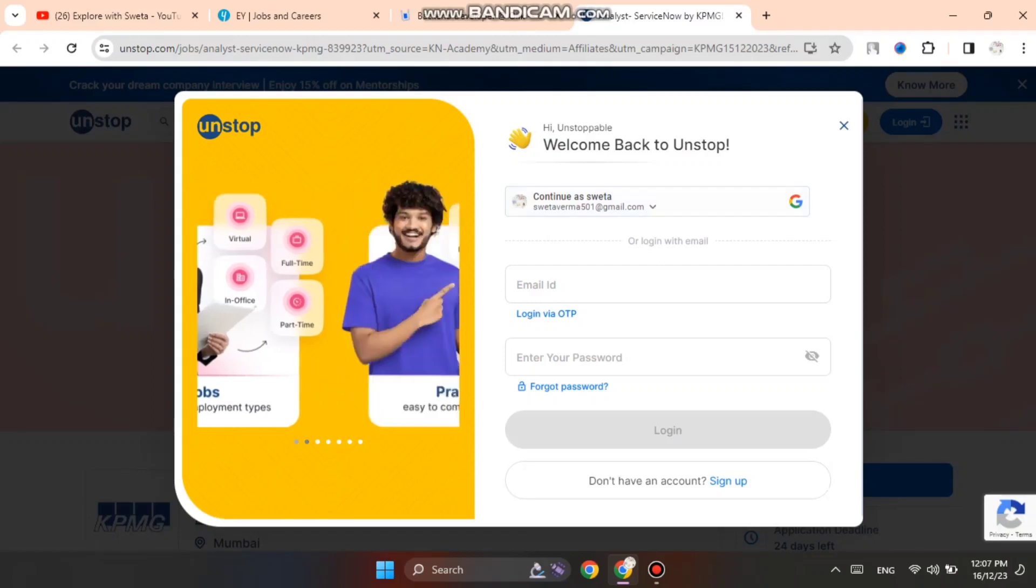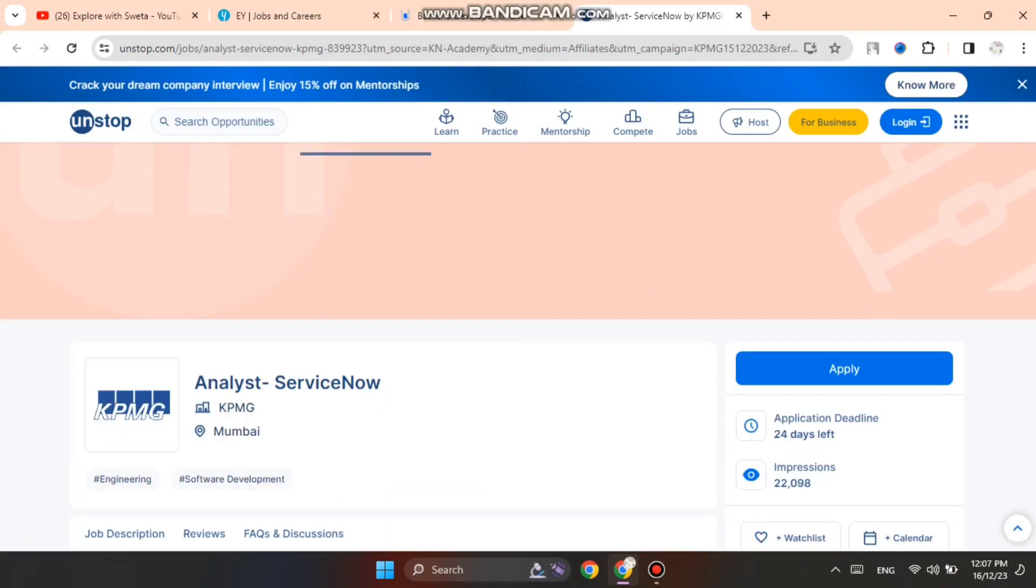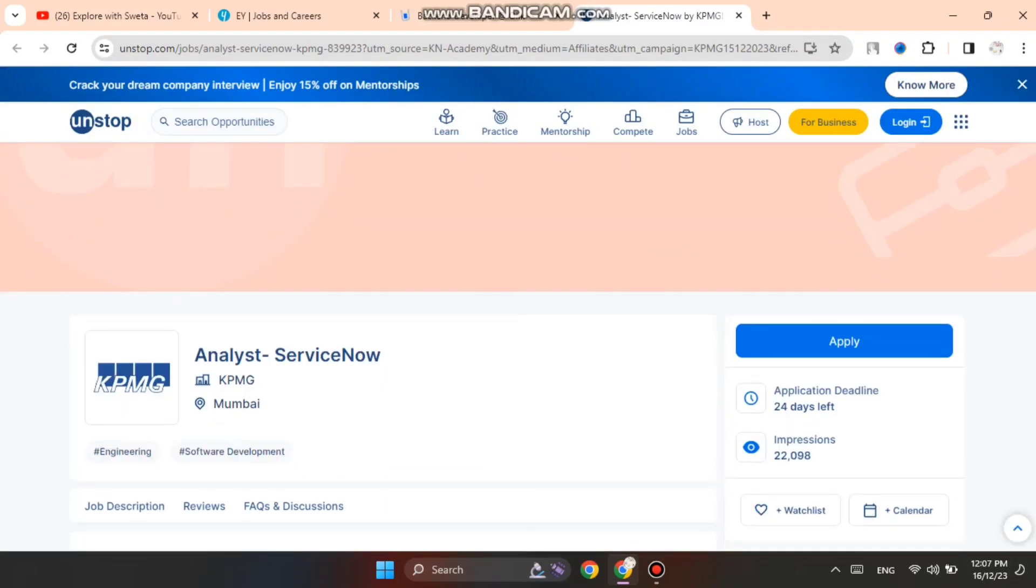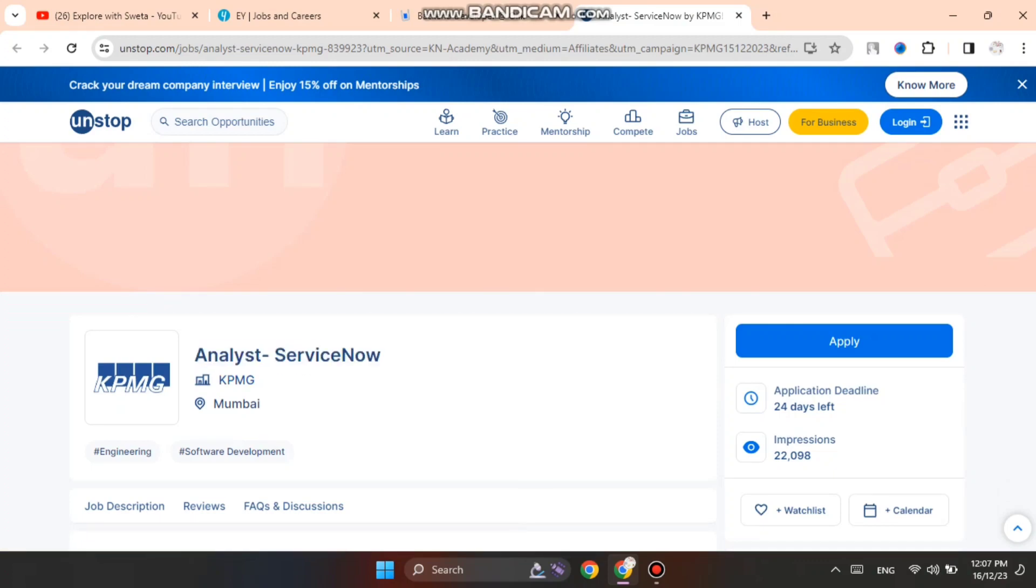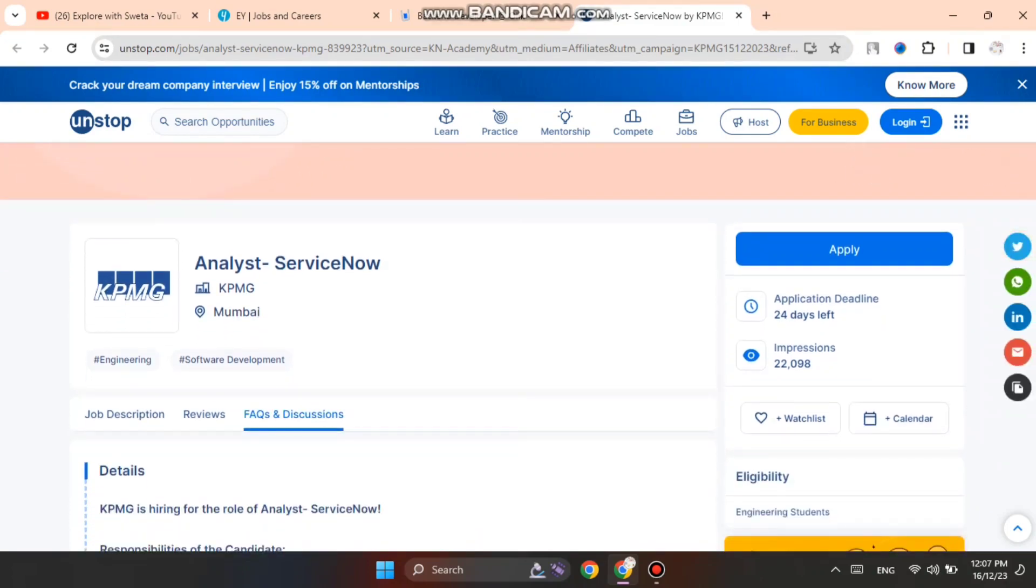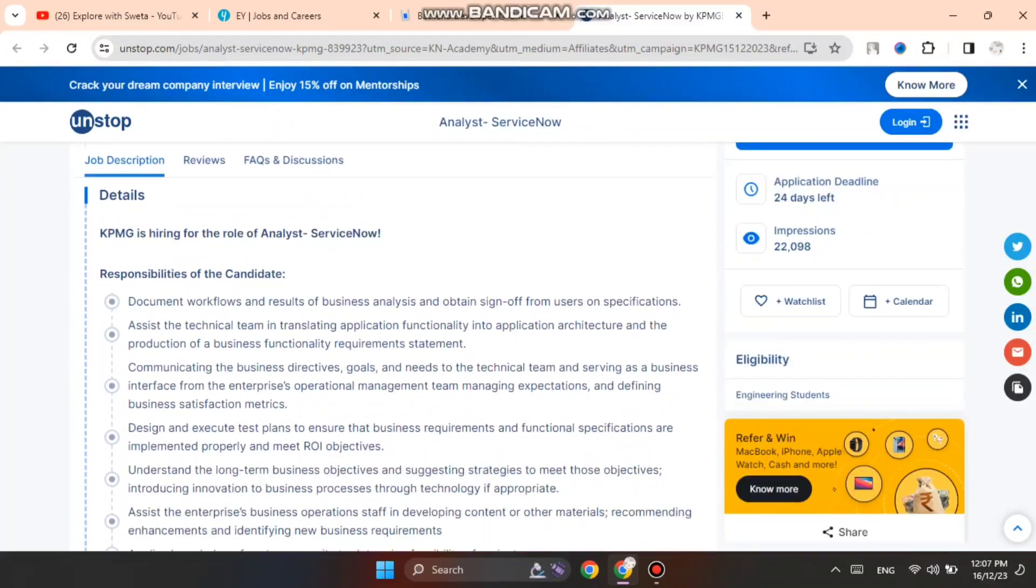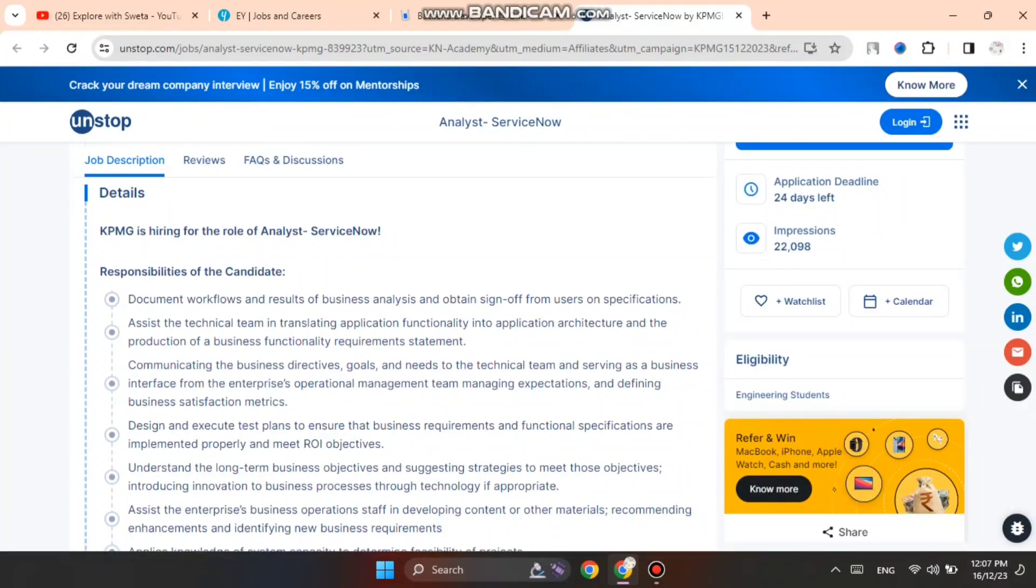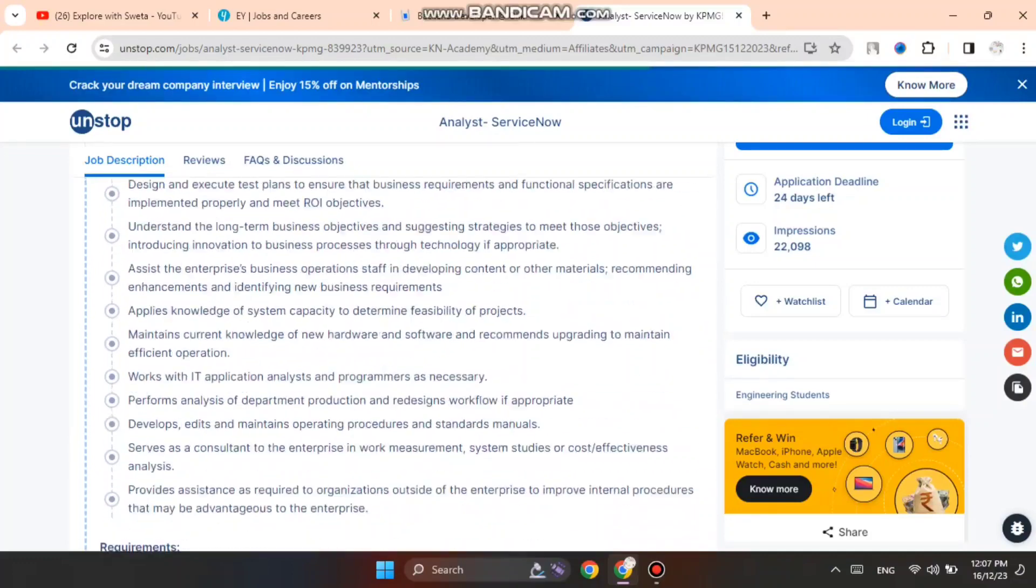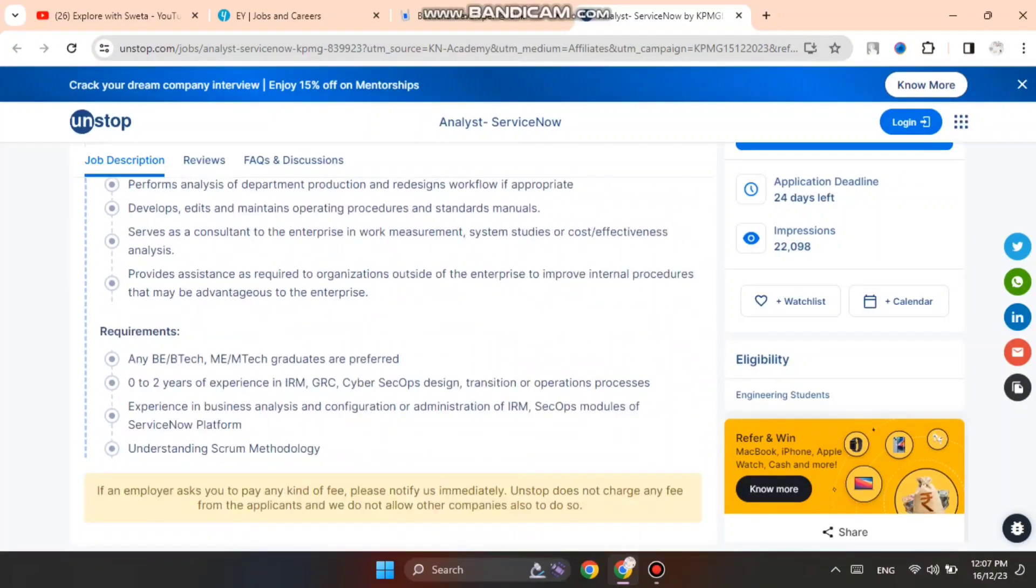Last is KPMG. KPMG is hiring for Analyst ServiceNow job role in Mumbai. You can see here the basic job description with posted details, etc. You can read it. KPMG is a big firm you should know.